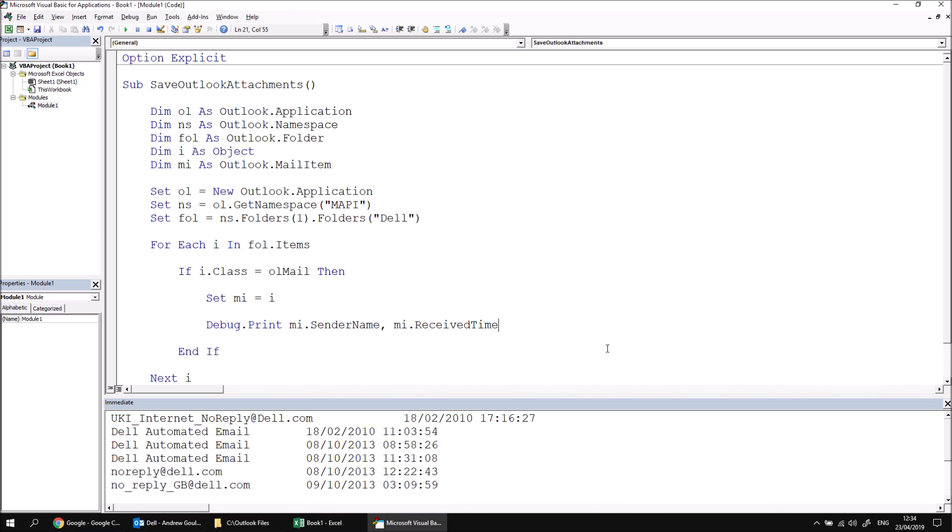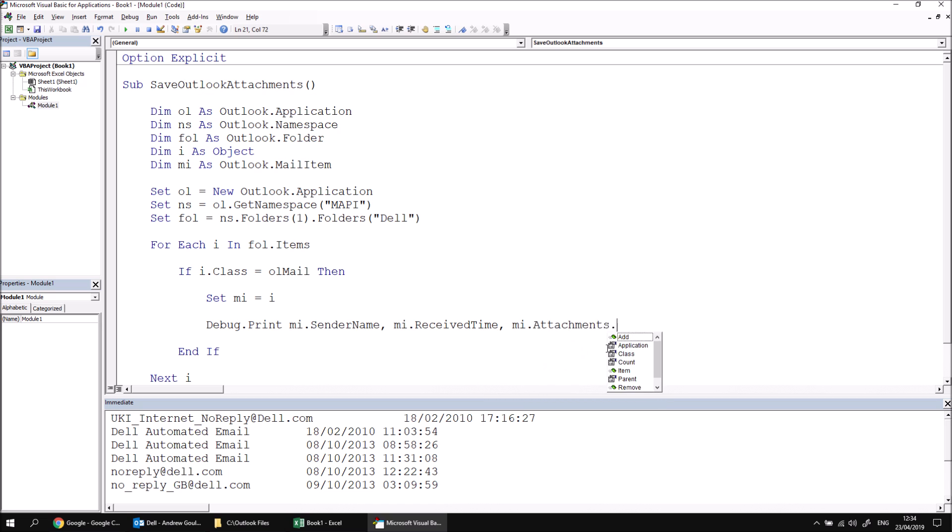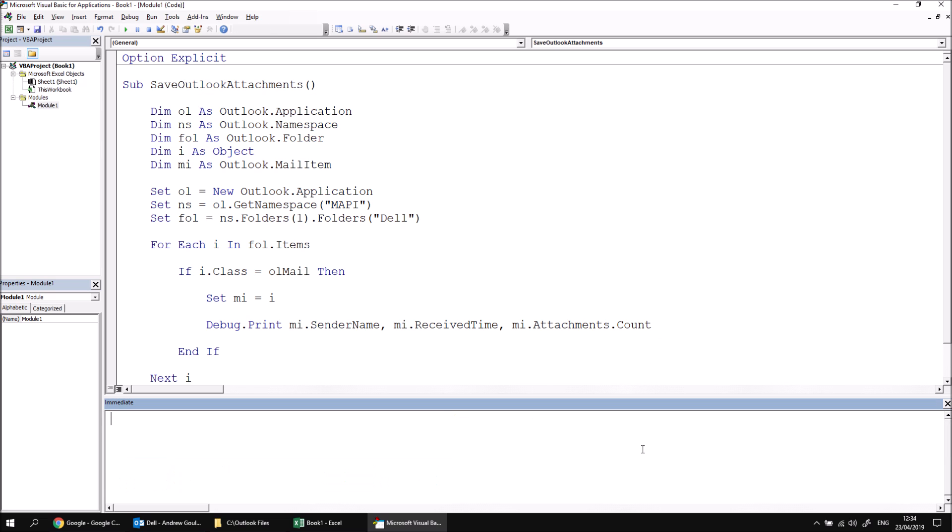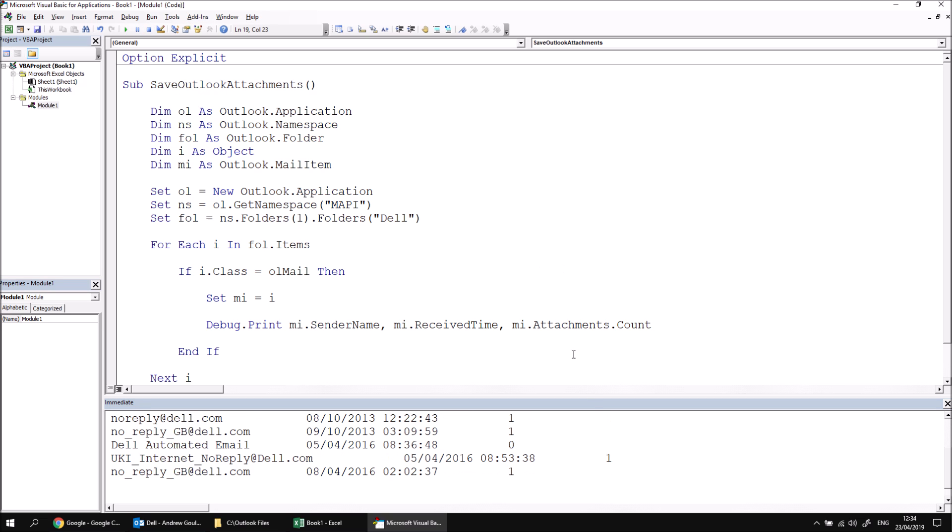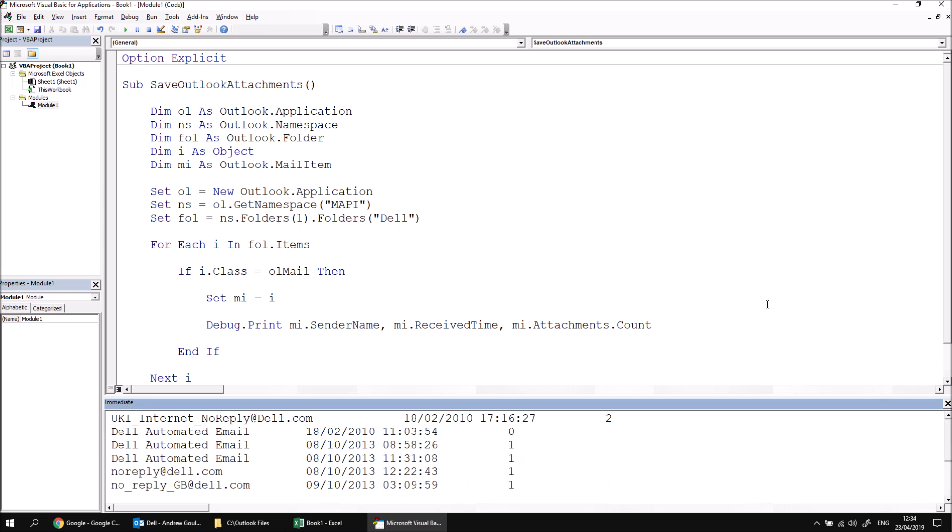Now we'd like to access the attachments belonging to each email and we can do that by using the attachments property. One simple thing we can do within our debug.print statement is say MI.attachments.count just to see how many there are. If I clear the contents of the immediate window and then run the subroutine again, we can see clearly now how many attachments each individual email has. Now this is useful information because of course we only want to do something to those emails which have attachments. So the ones that have zero attachments, we can ignore completely.